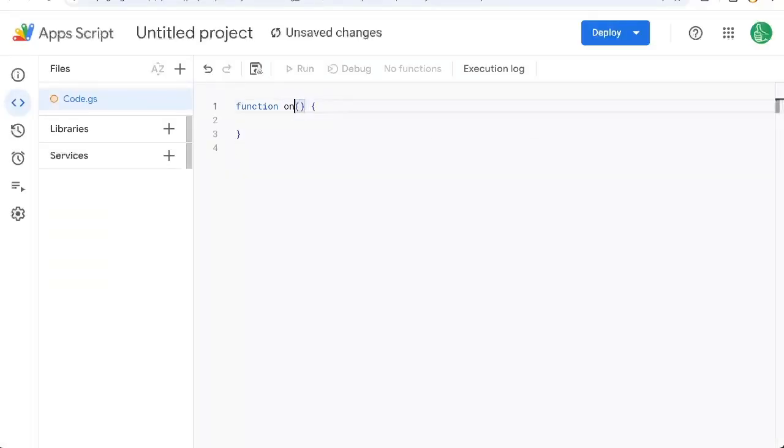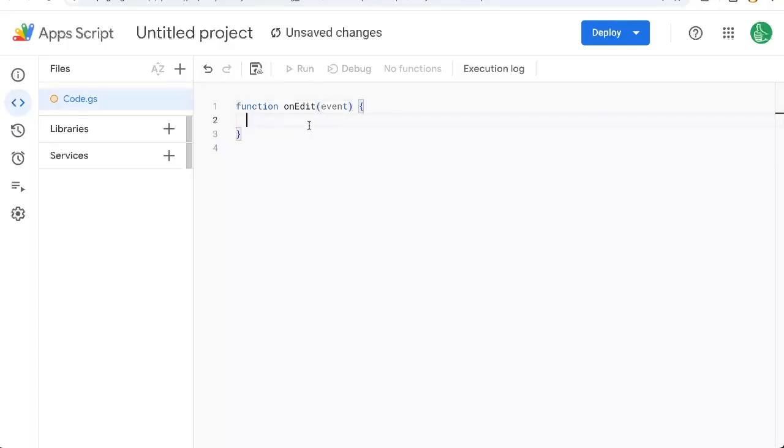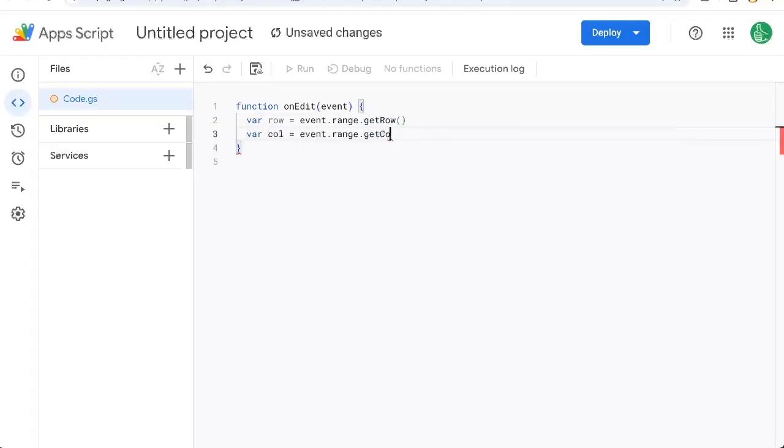We're going to use a function called onEdit. And if we use this correctly, capitalize O-N, then capital E, edit, and put an E here, or event, this is a built in simple trigger that has some really cool data. Variable row equals event dot range dot get row. So we know what row we're on, we also know what column we're on, get column.